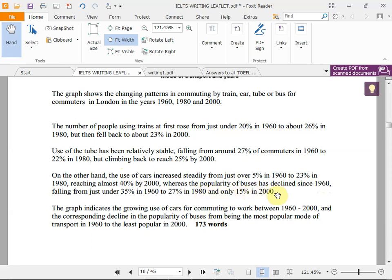'The popularity of buses has declined since 1960, falling from just under 35% in 1960 to 27% in 1980 and only 15% in 2000.' The graph indicates the growing use of cars for commuting from 1960 to 2000 and a corresponding decline in the popularity of buses — the most popular mode in 1960. In the last paragraph you use comparatives and superlatives with words like 'considerably,' 'far,' or 'much.'